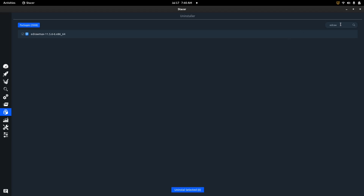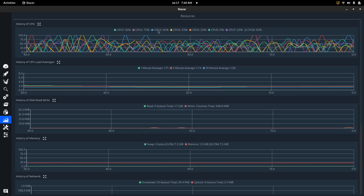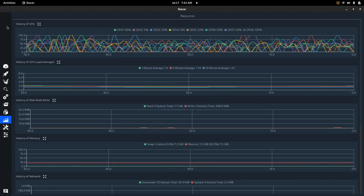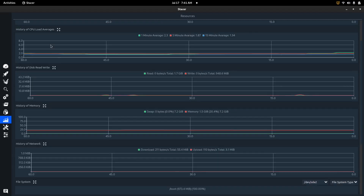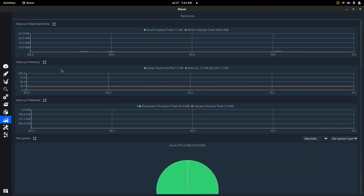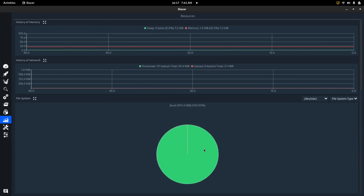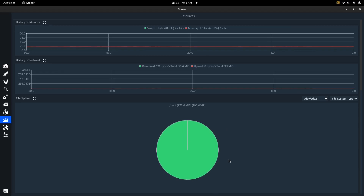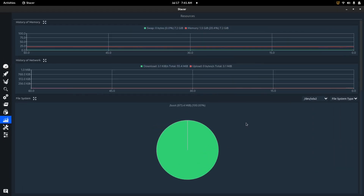Please let me know in the comments what you think. When you come over to Resources, you get history of your CPU, CPU load averages, disk read/write, memory, and network. And right here is your local home drive - you can see I've hardly used any of it on Fedora, even with a ton of different applications installed.